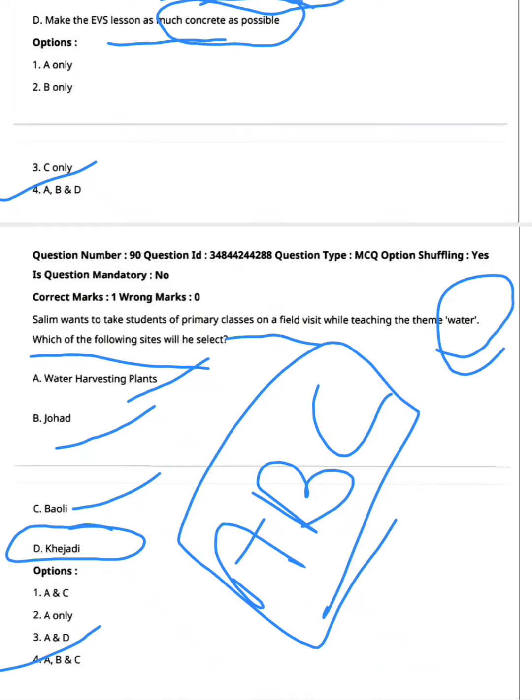We have completed 15 questions from the previous year paper. Please like, share, and subscribe to our channel.